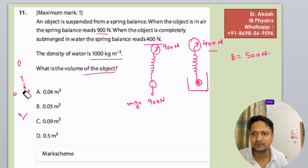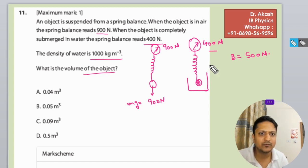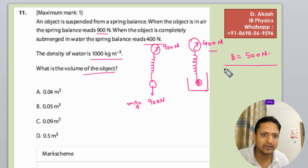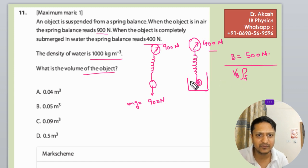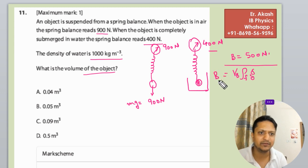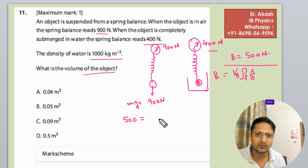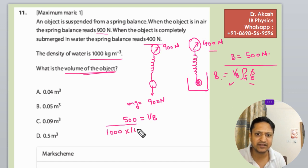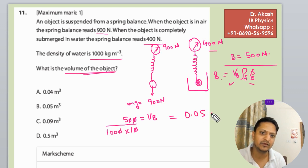So the buoyancy force is 500 N. The buoyancy force formula is: F_b = V_b × ρ_fluid × g. So 500 = V_b × 1000 × 10. Solving for V_b gives us 0.05 meter cube. So the volume of the object is 0.05 m³.